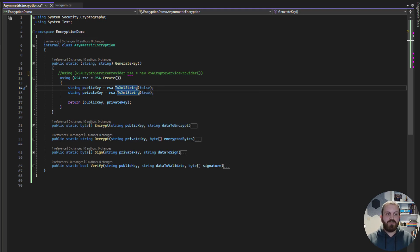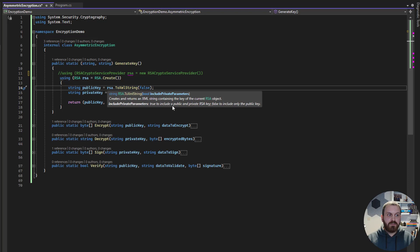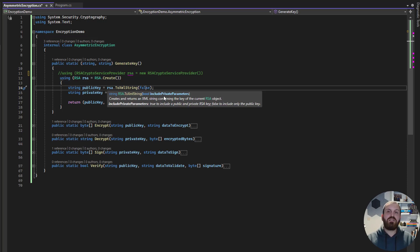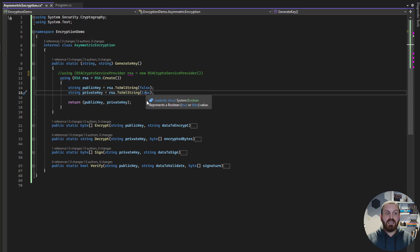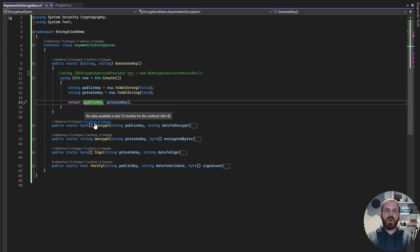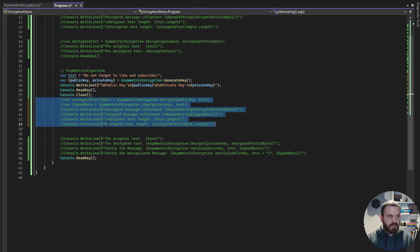First we create it — do not forget to wrap it inside the using statement. We need to export it to a string, and this string should be in XML format. It accepts one property: is it a private parameter or not? When we say false, it is not private, so we can create the public key using this method. When we say true, it is private, and we can create the private key.